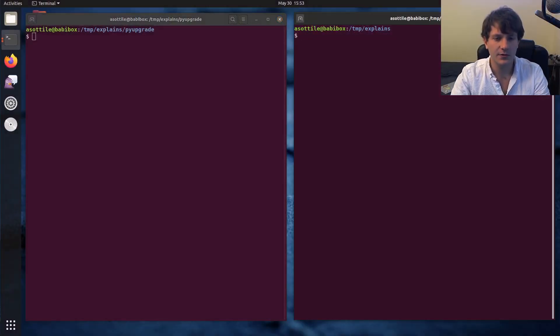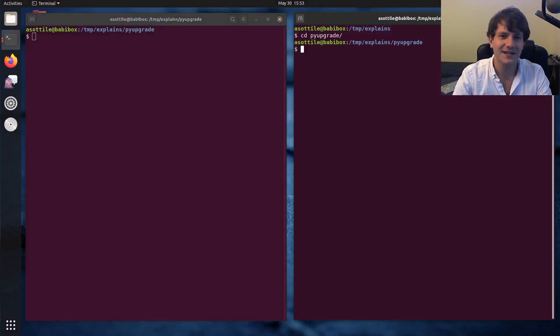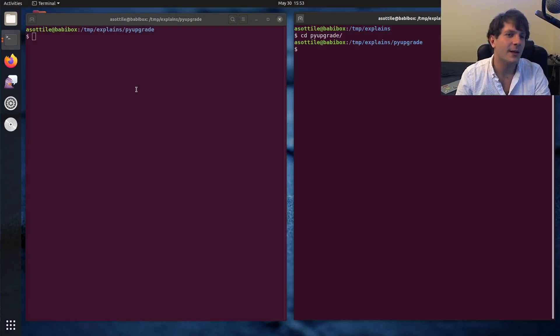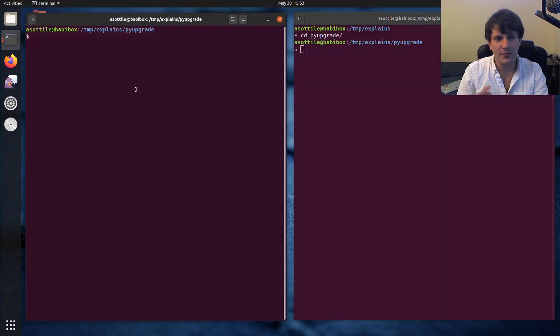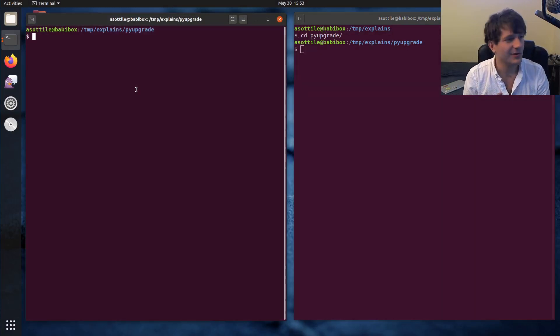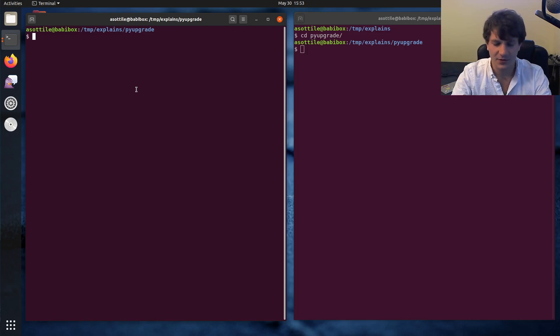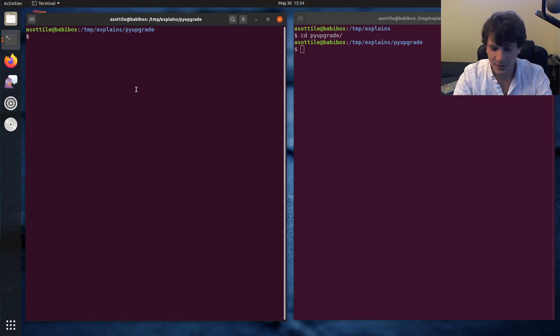Alright, so I've cloned one of my repositories called PyUpgrade. PyUpgrade is a tool that does some code formatting stuff, but that's not important for this one.